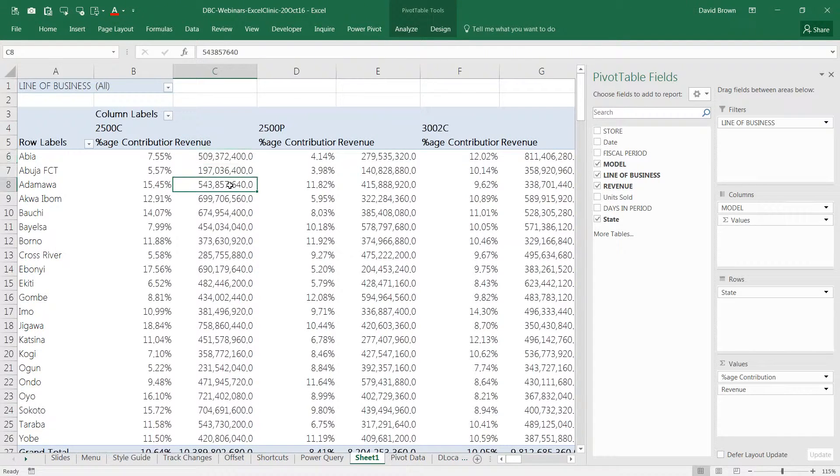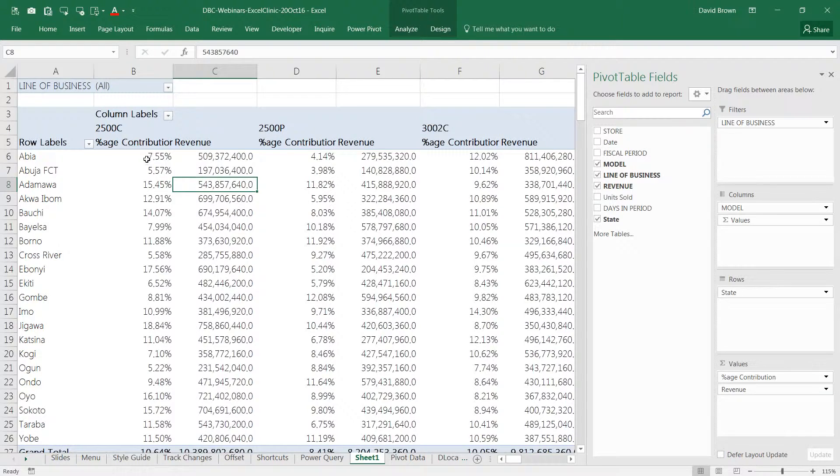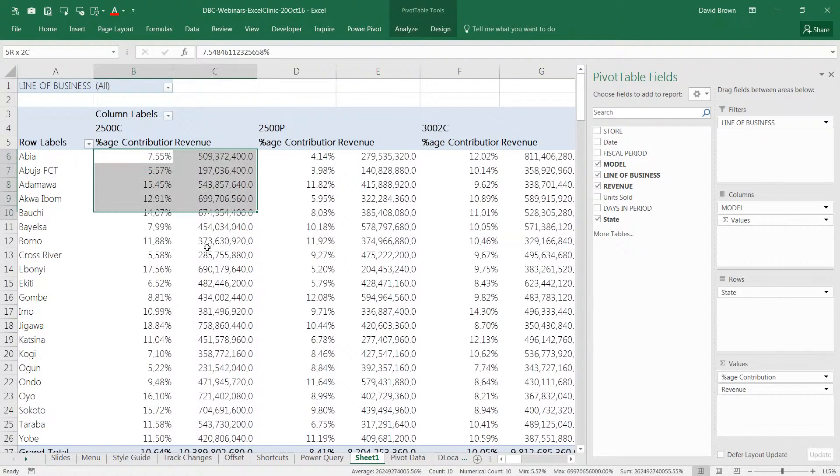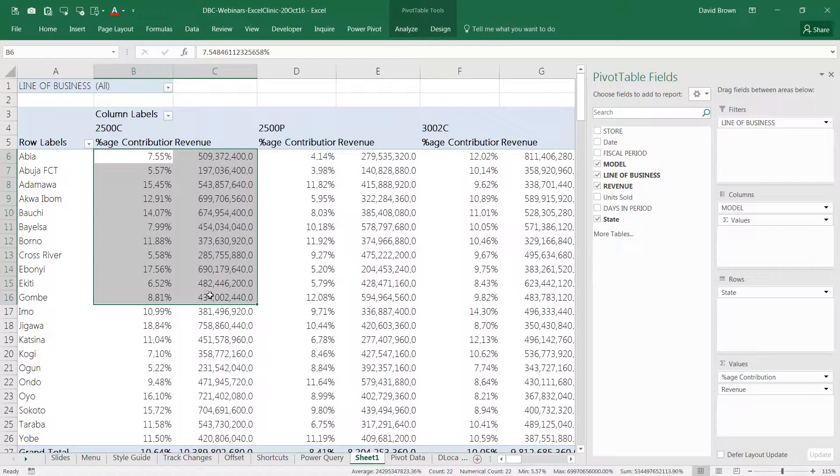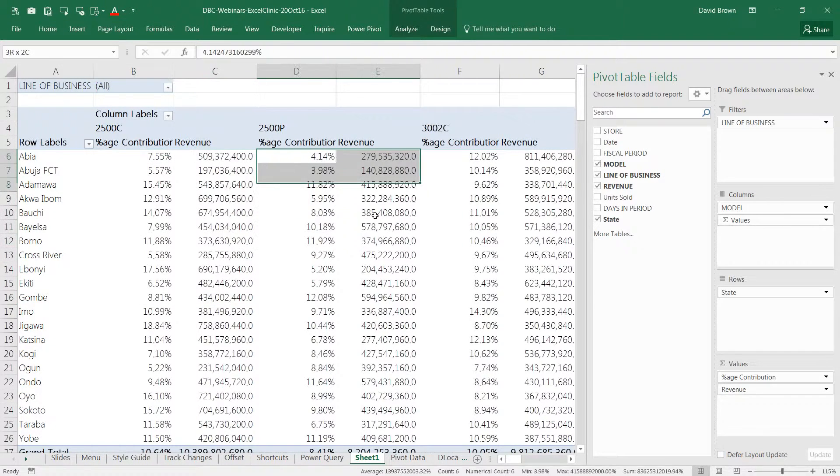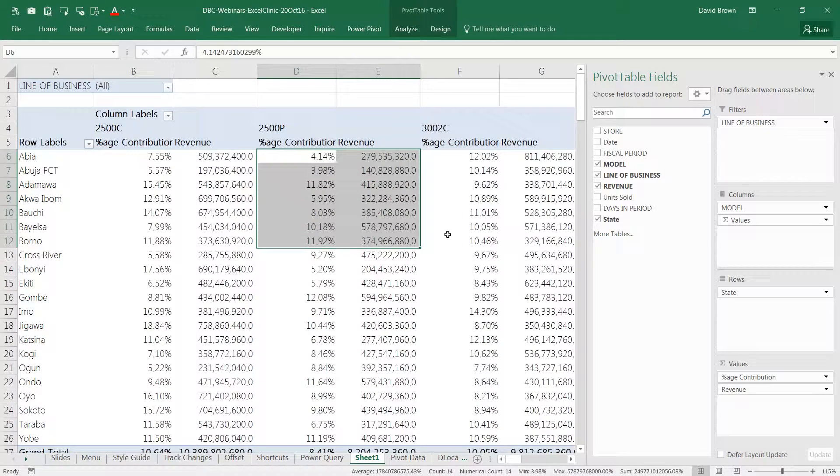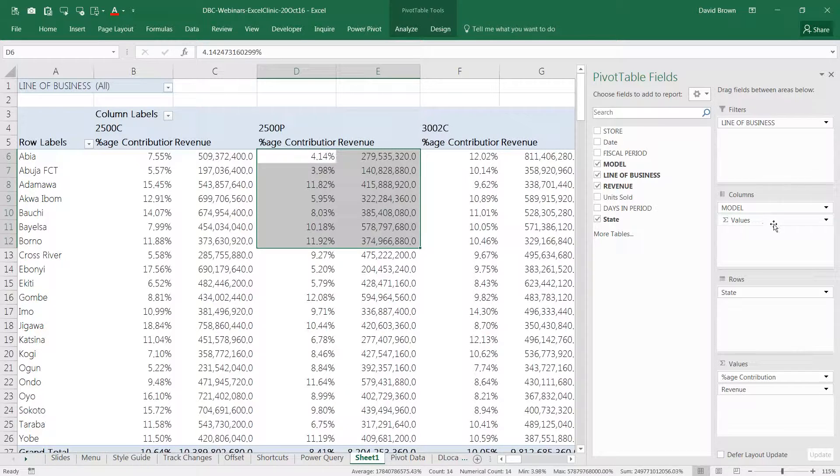So you see your report looks much better. So you have two analyses you're doing with revenue. Now, if you look at it, we now have a new field called value field to the right.